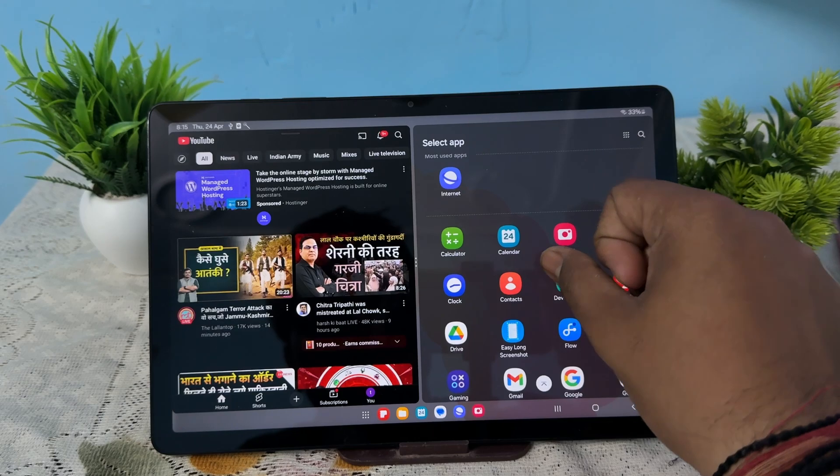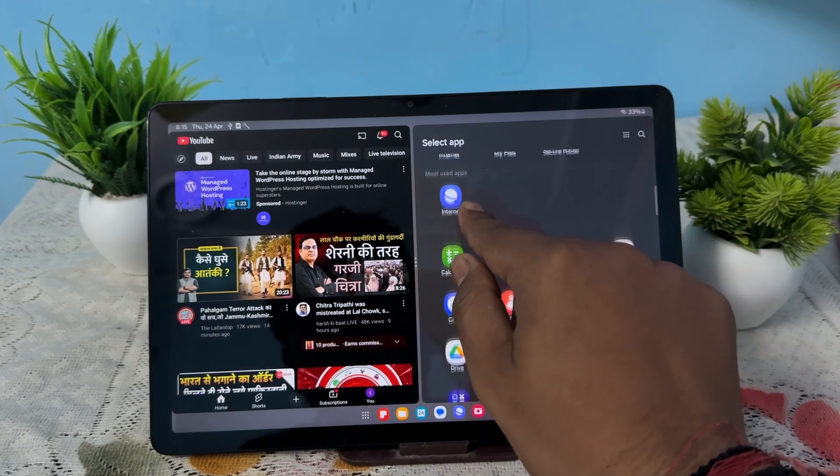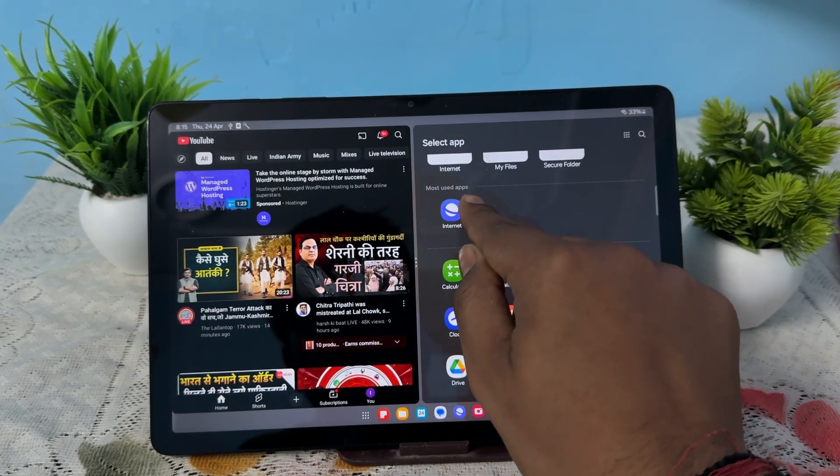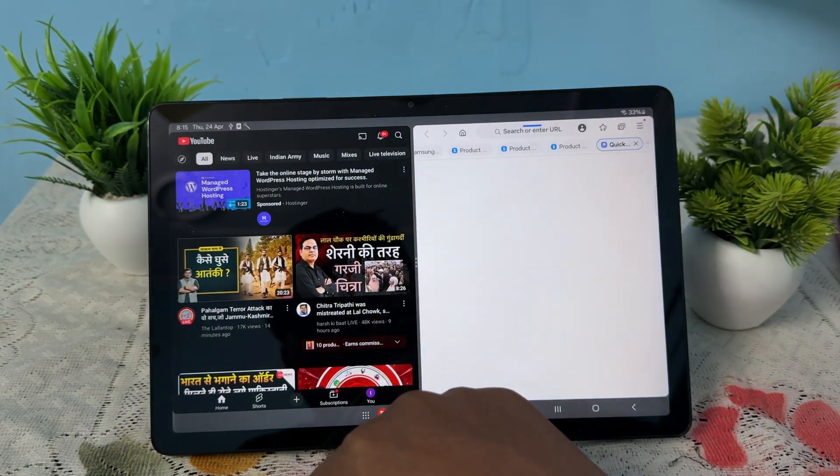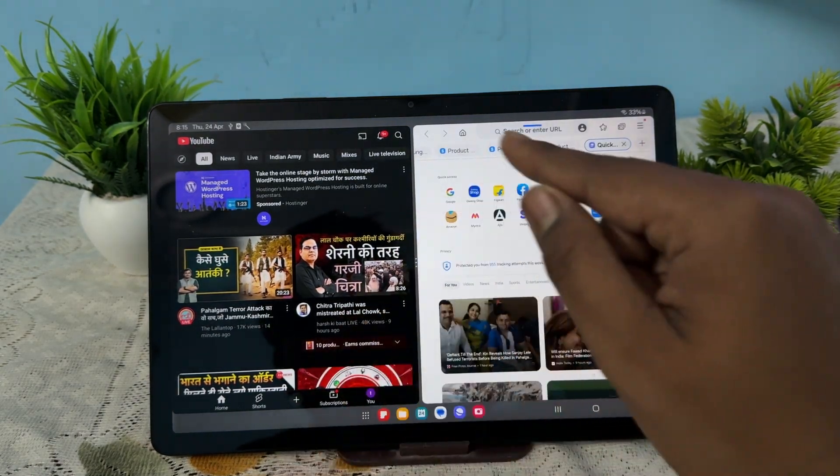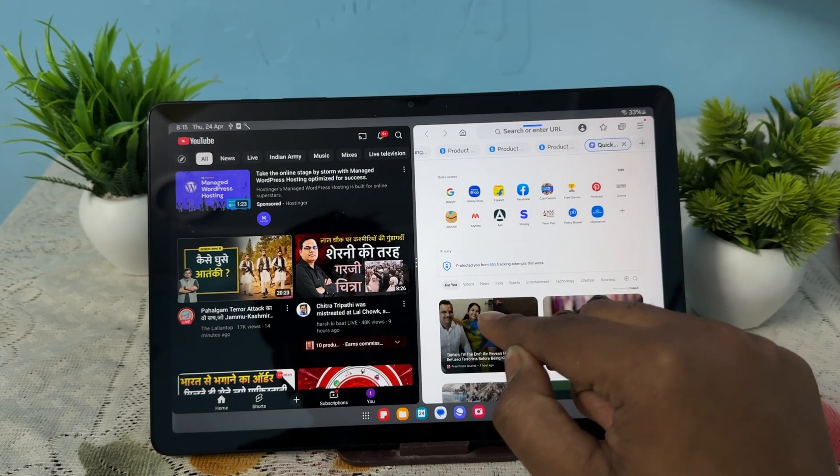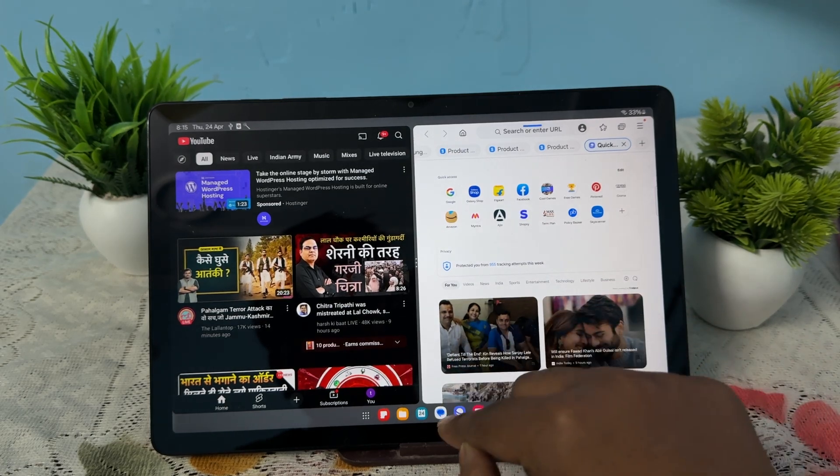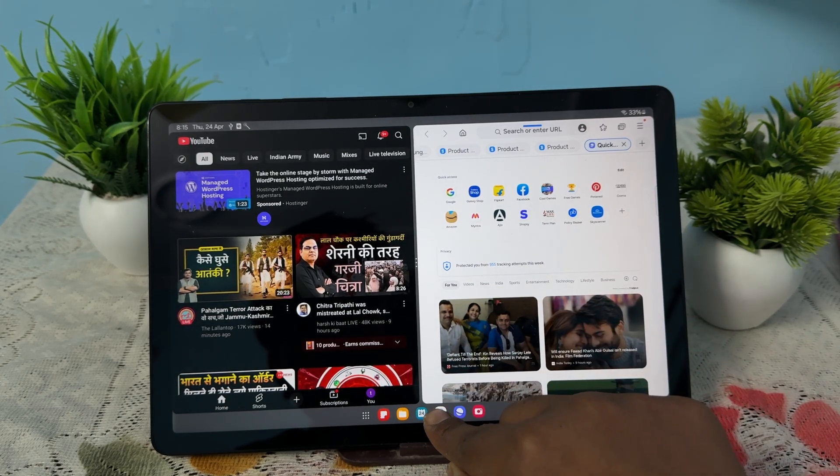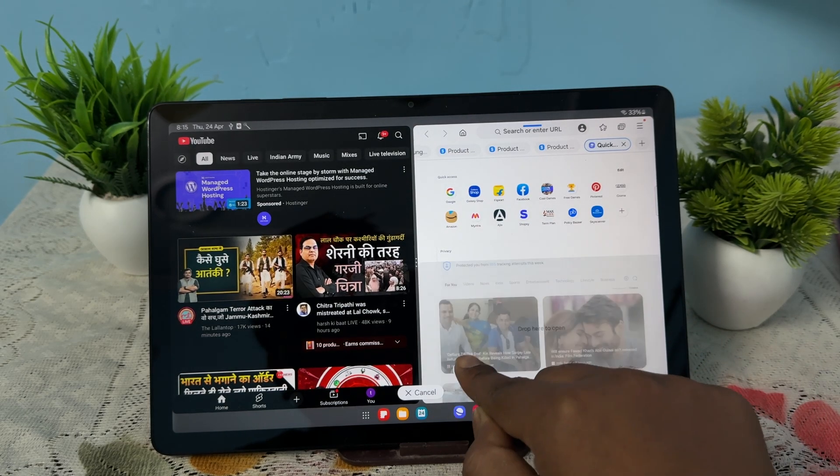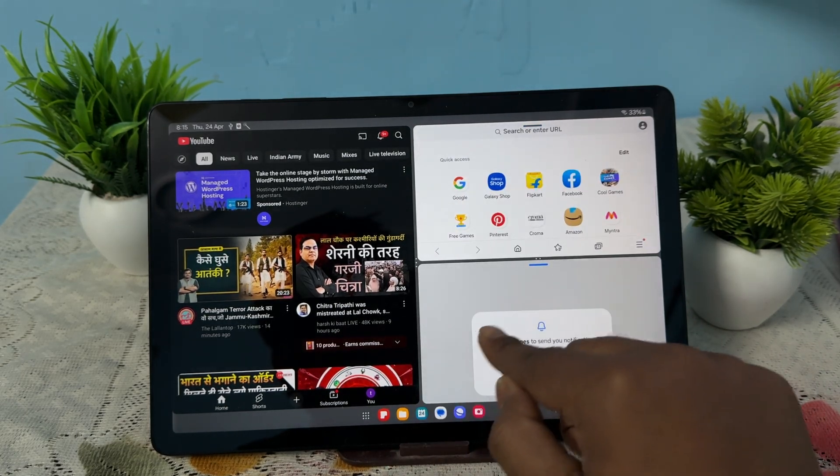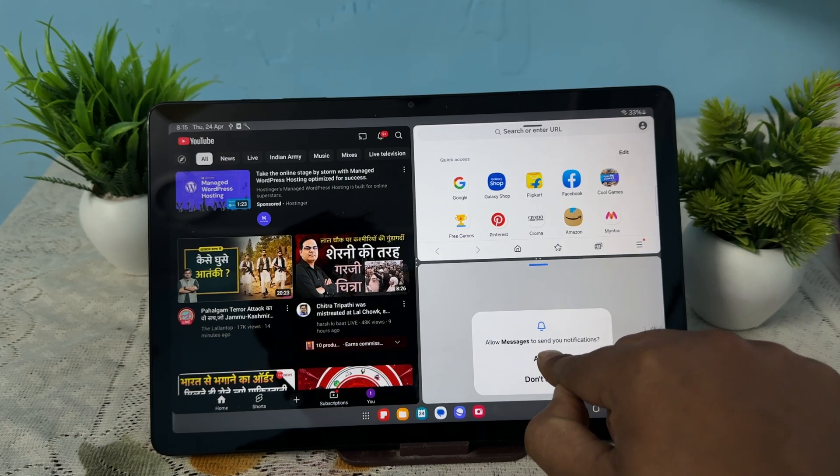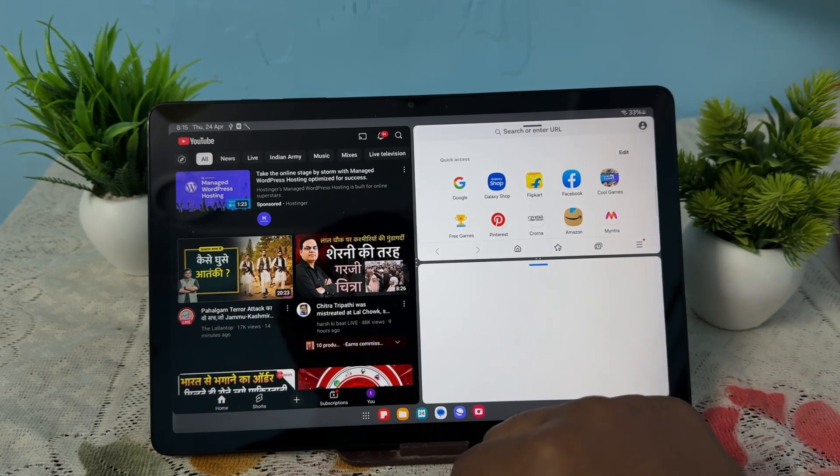The most recent used application is Internet. And guys, if you want more applications, just long press and place it here. Here you see there is one more screen also showing.